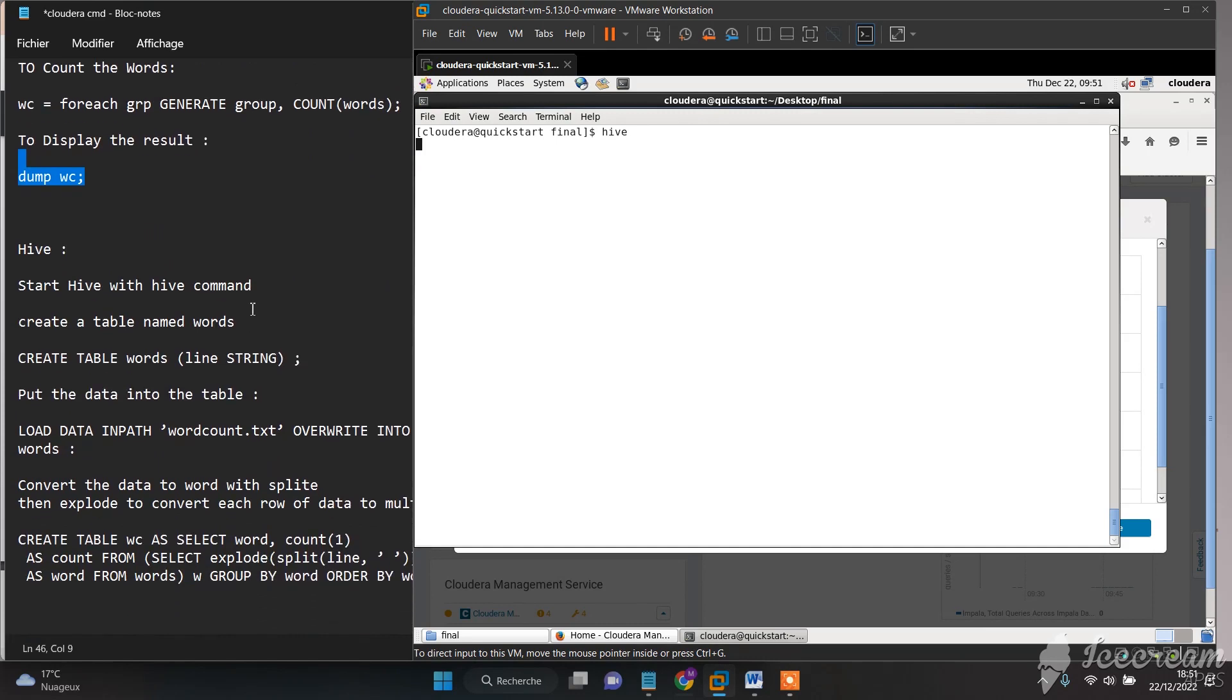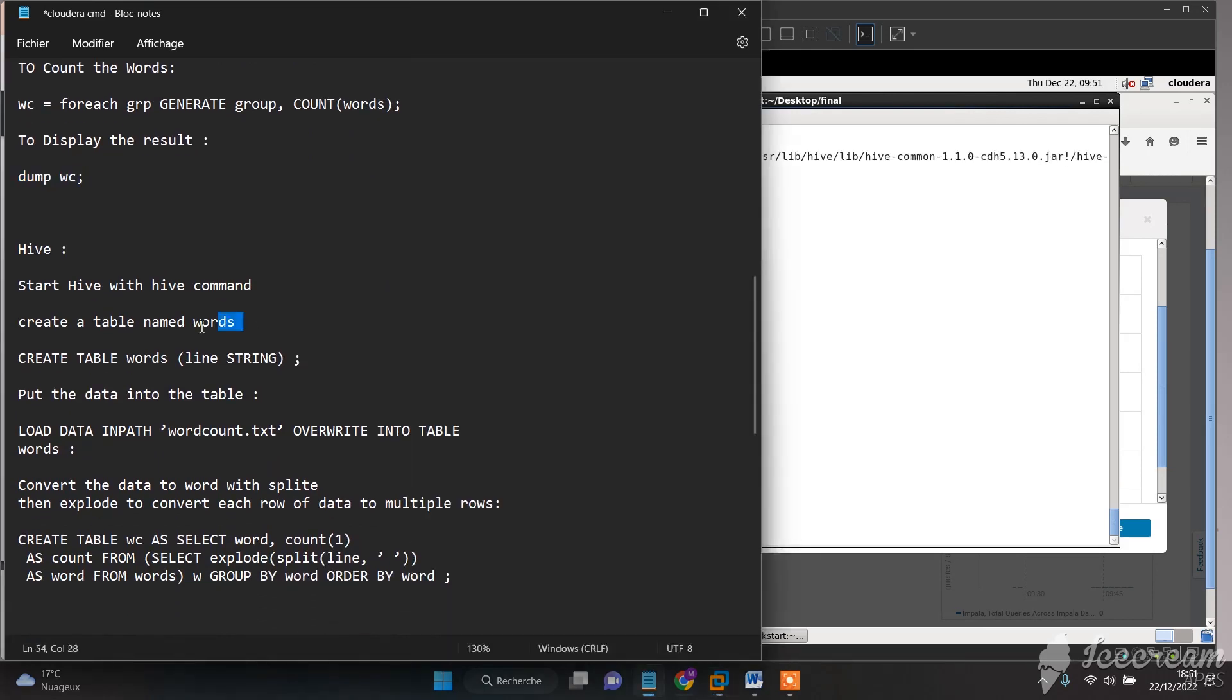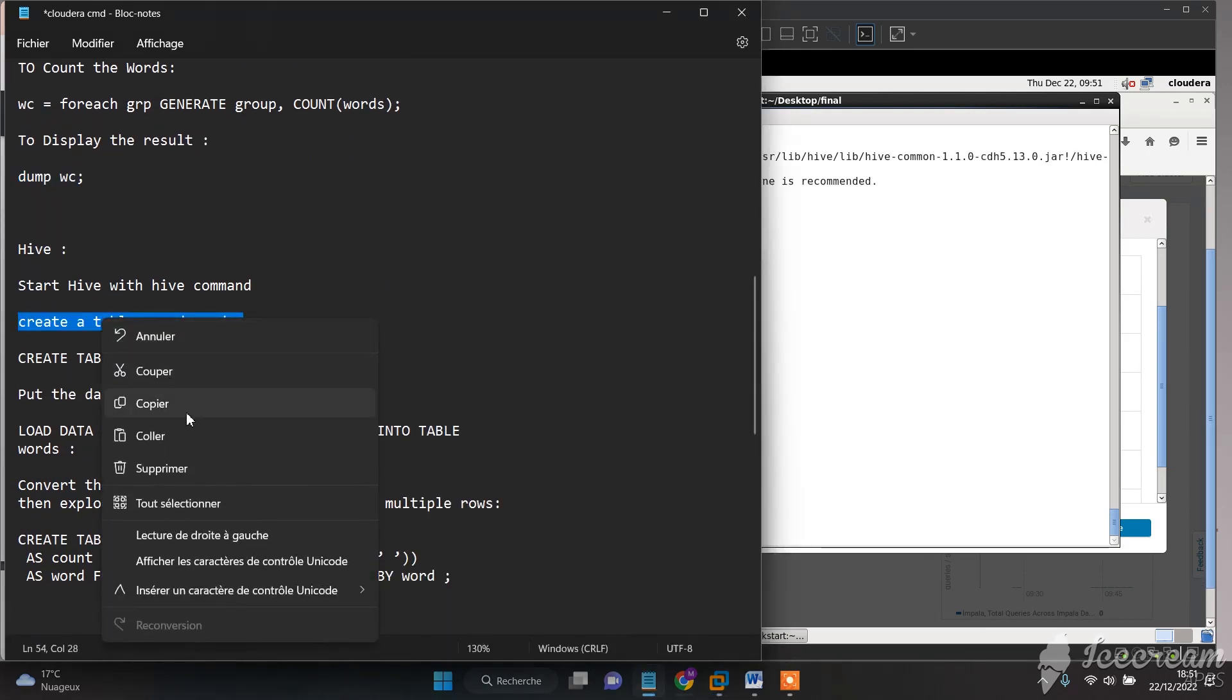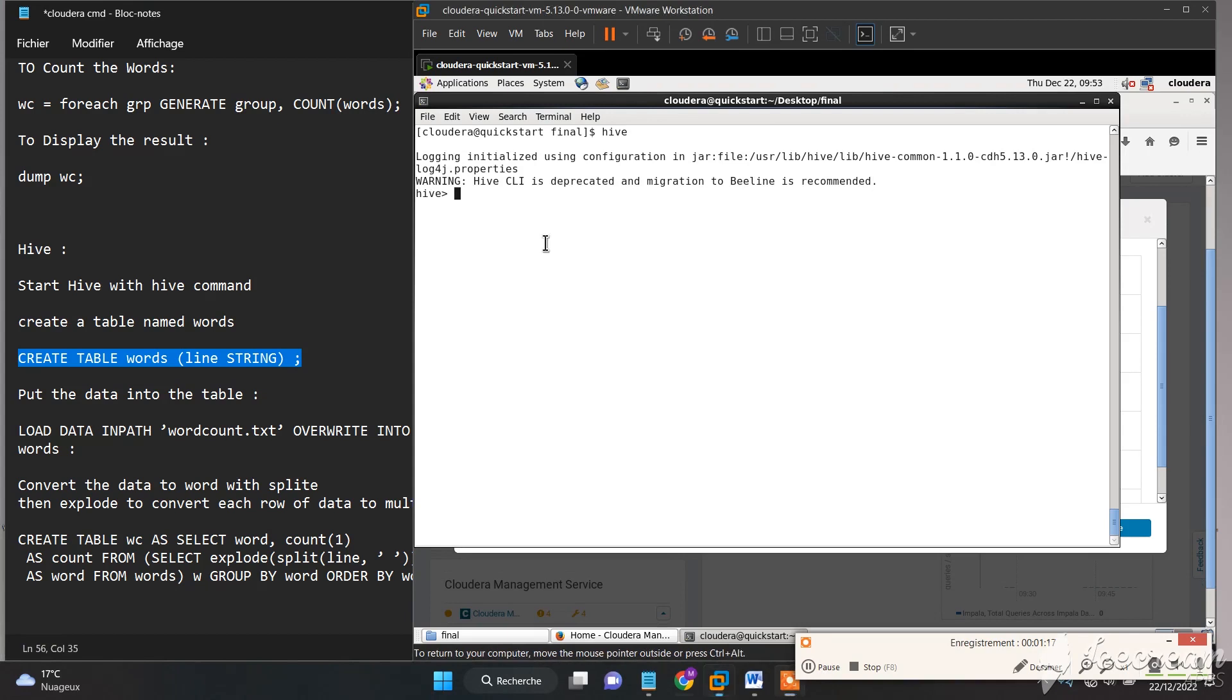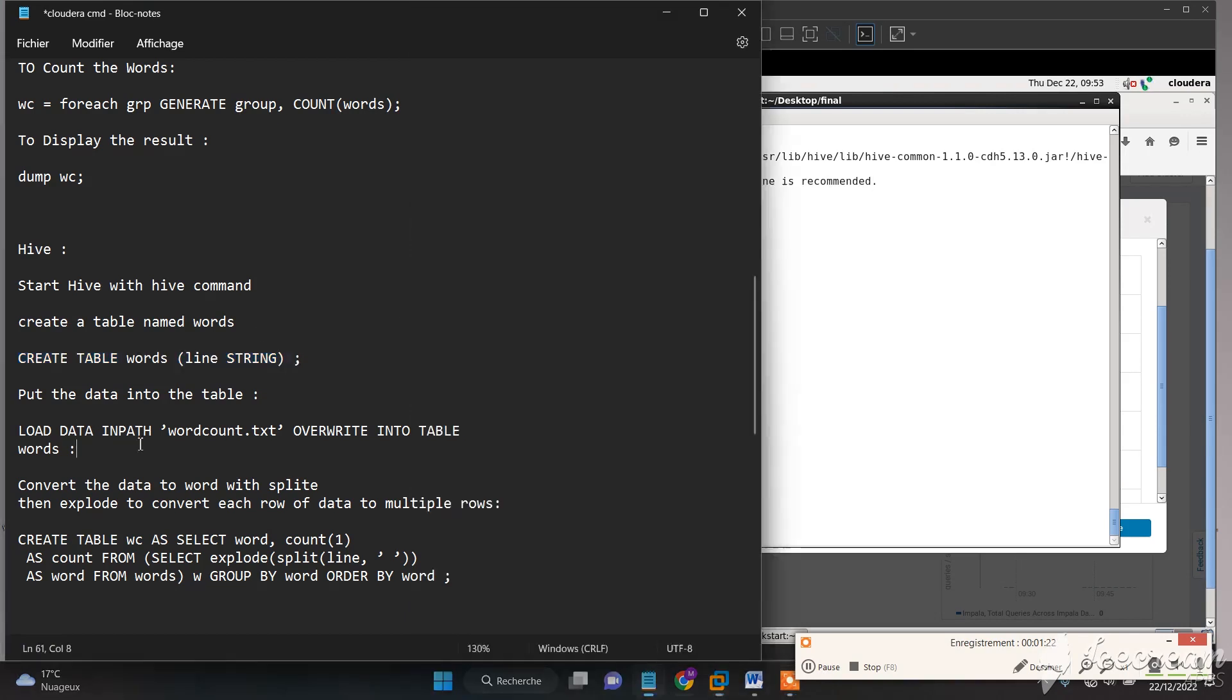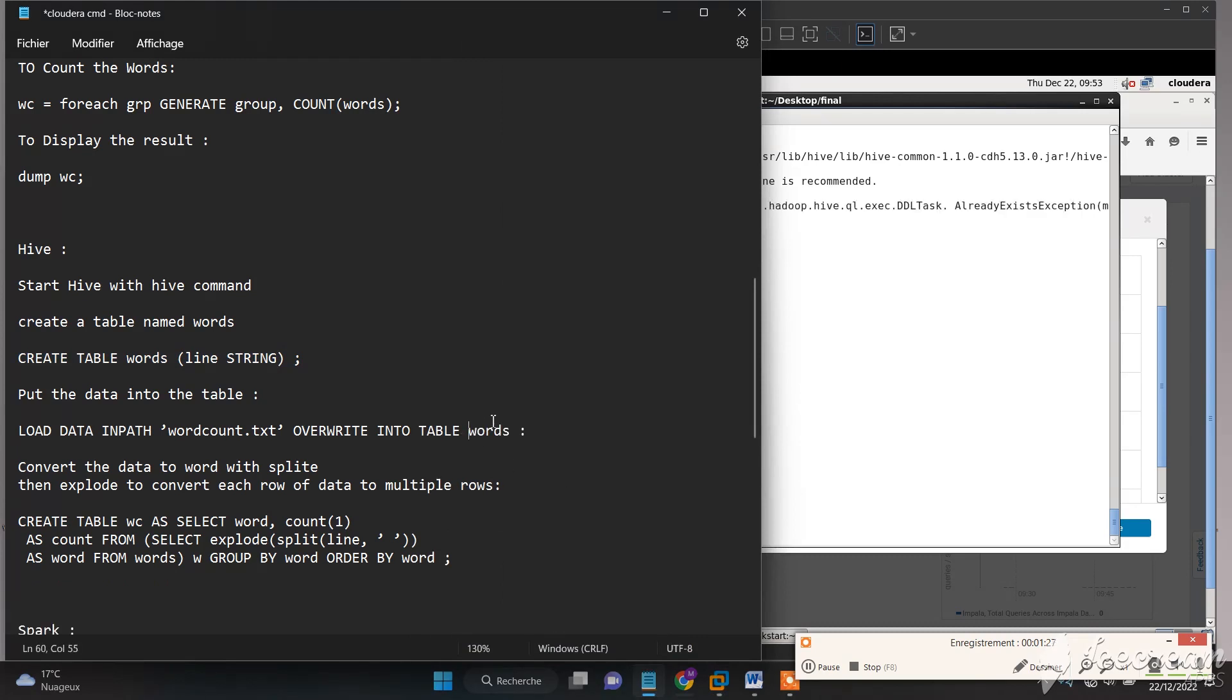Then we will create a table named 'words'. Now we need to put the data in our table.